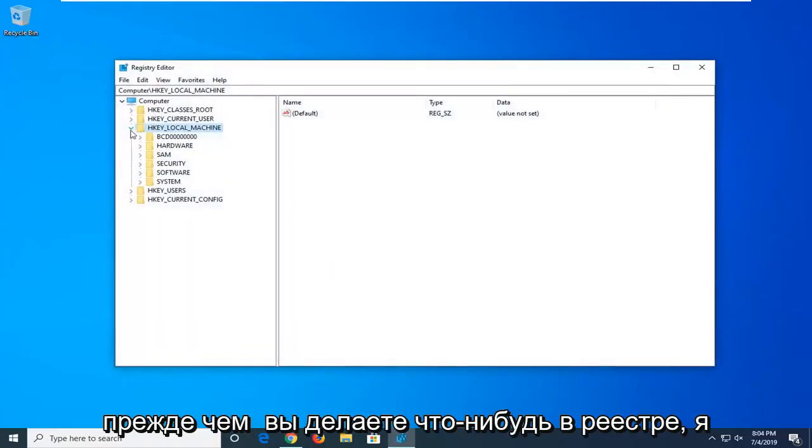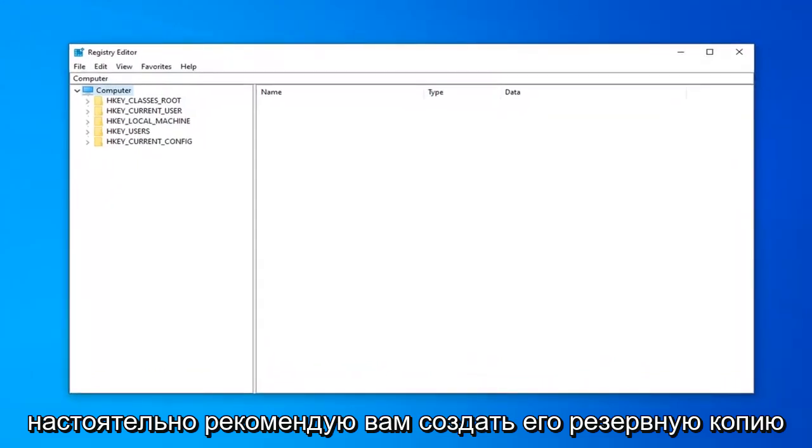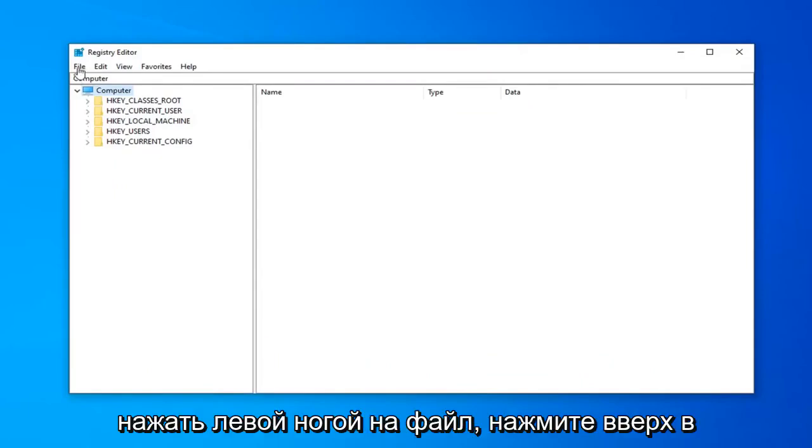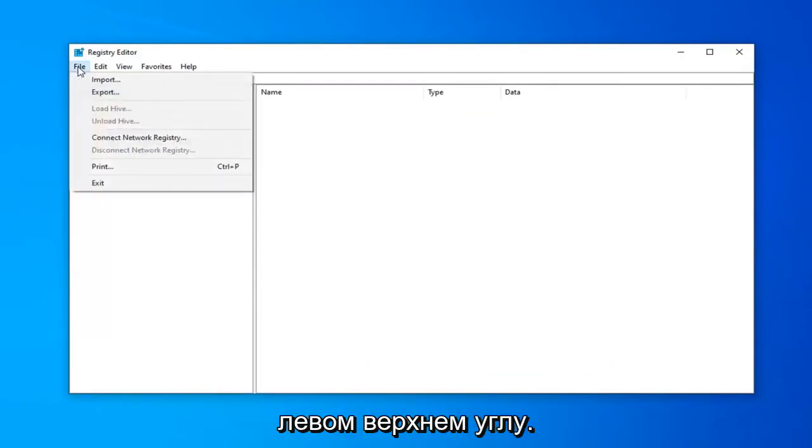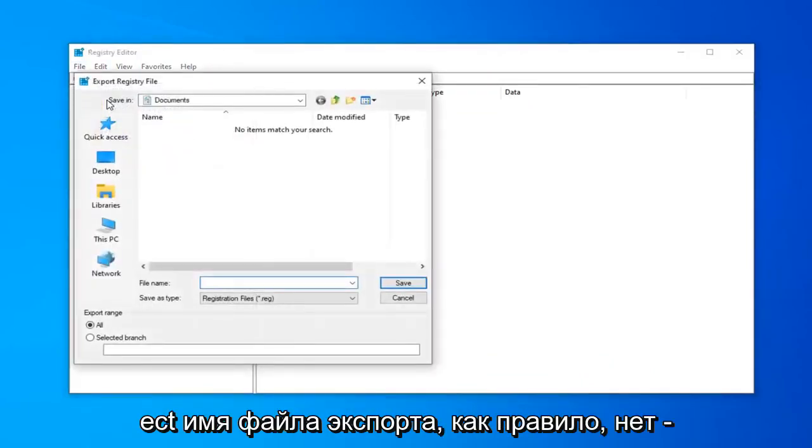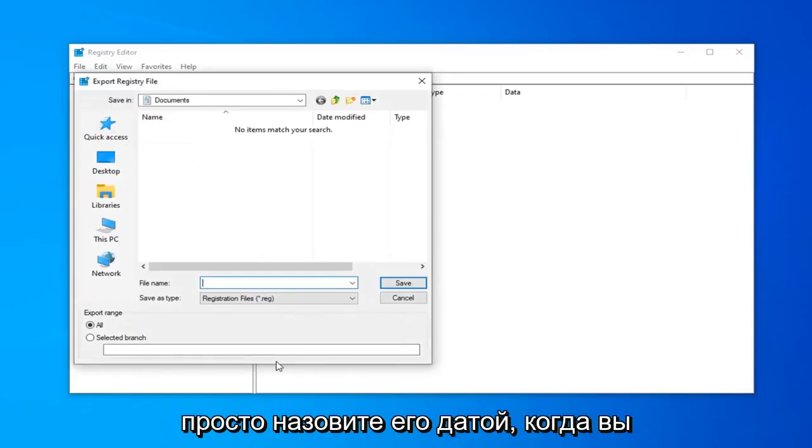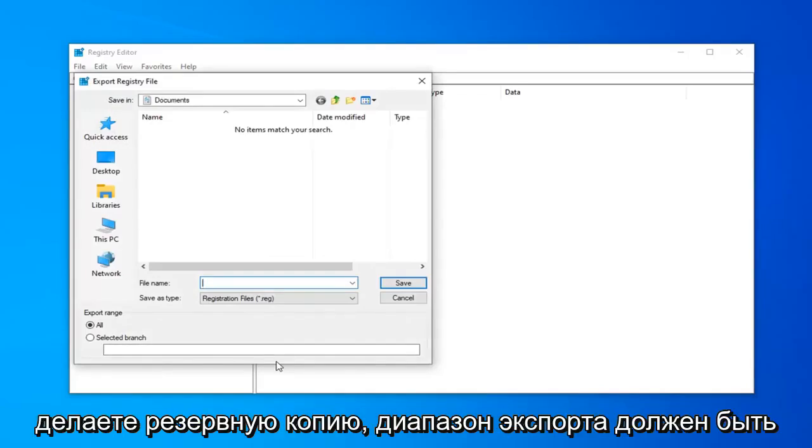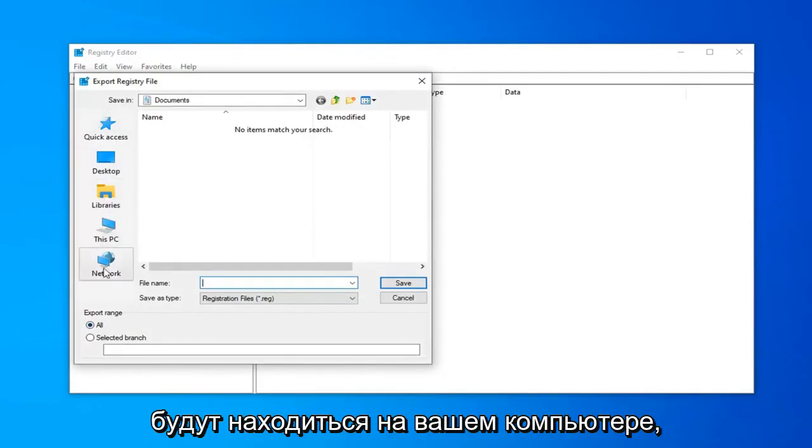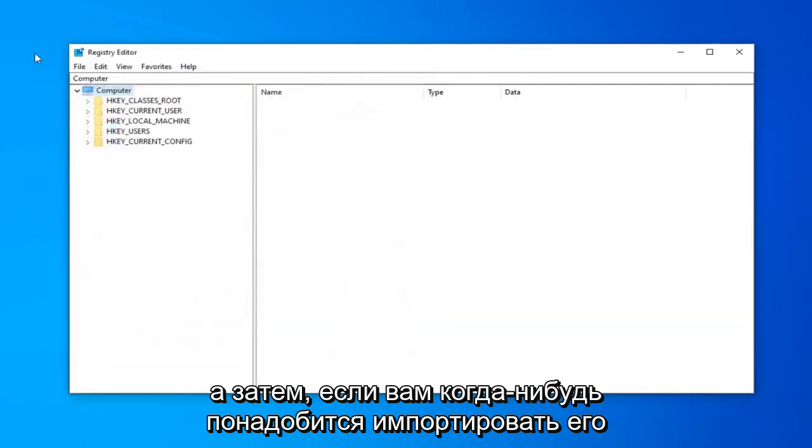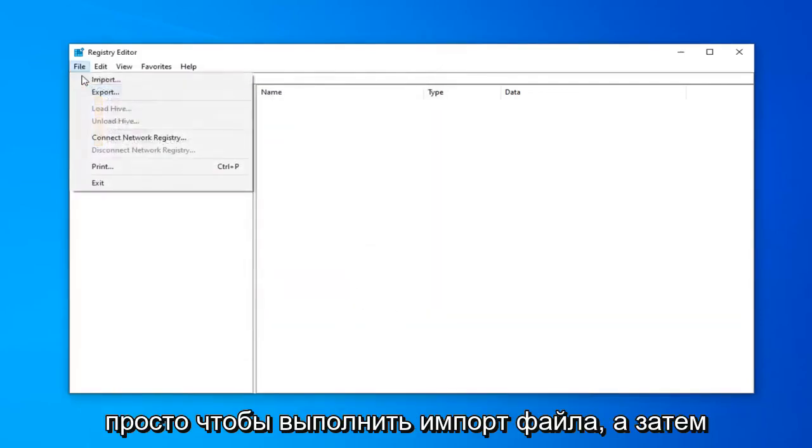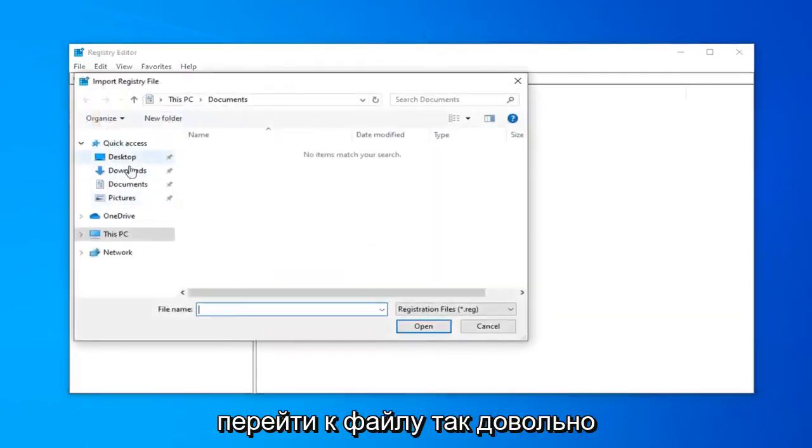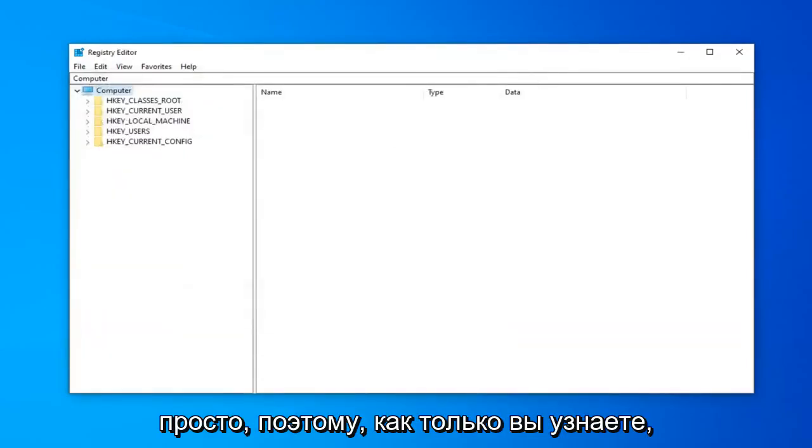Now, before you do anything to the registry, I'd highly suggest that you create a backup of it. In order to do that, it's very simple. You want to just go ahead and left click on the file tab up in the top left. Select export. File name, usually I suggest naming it the date in which you're making the backup. Export range should be selected to all and then save it to a convenient location on your computer. And then if you ever need to import it back in, you should do file import and then navigate over to the file, so pretty straightforward.